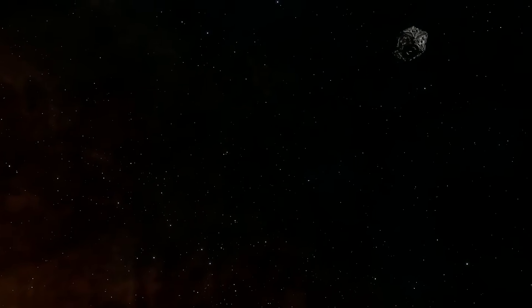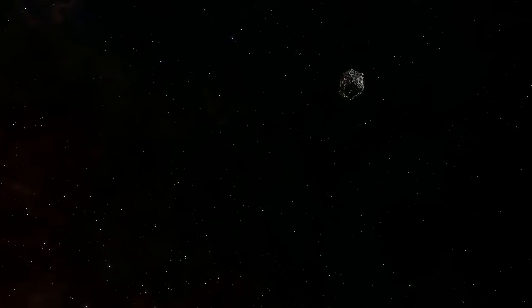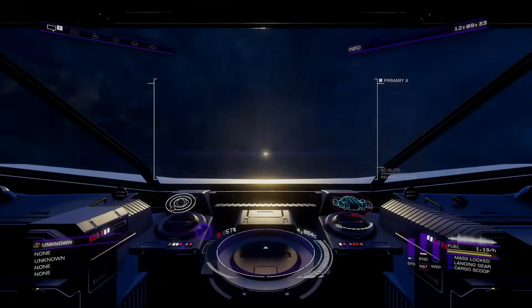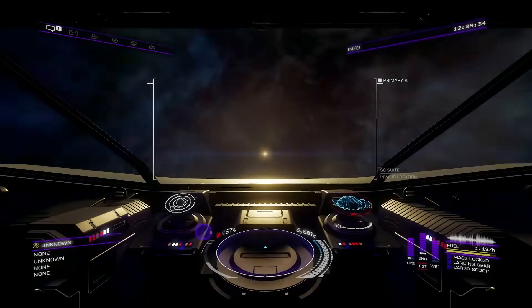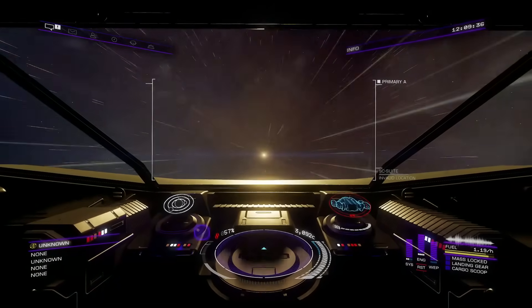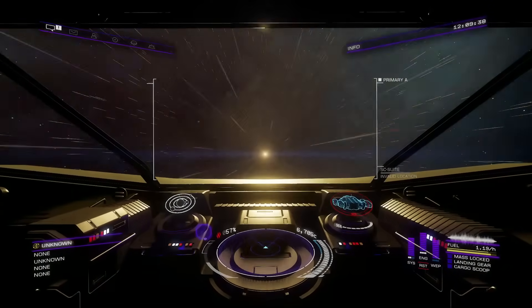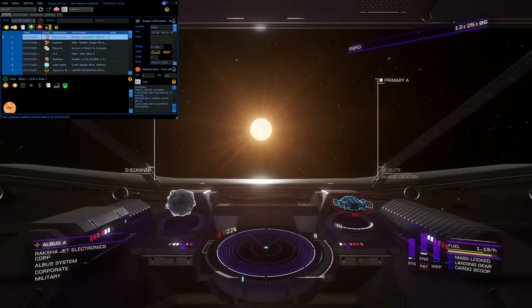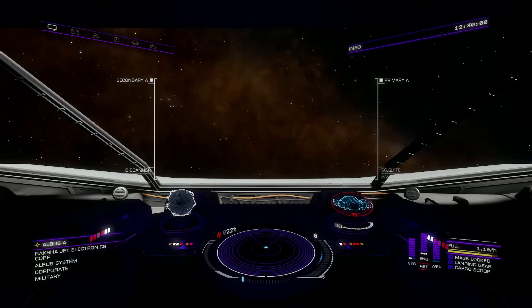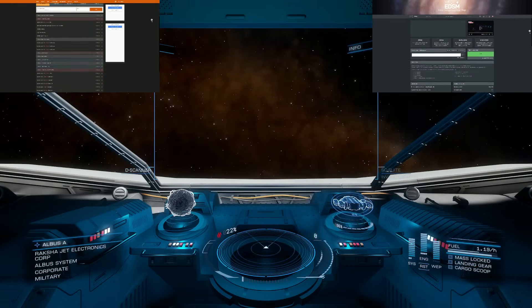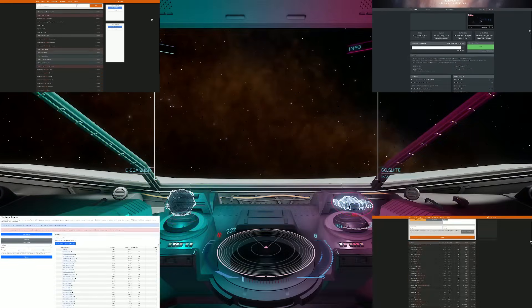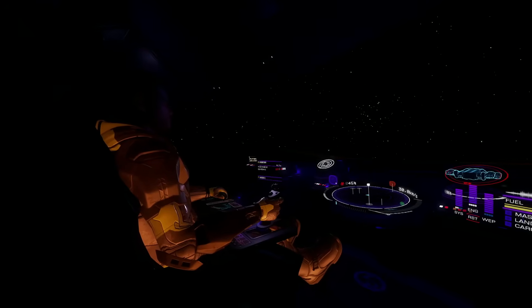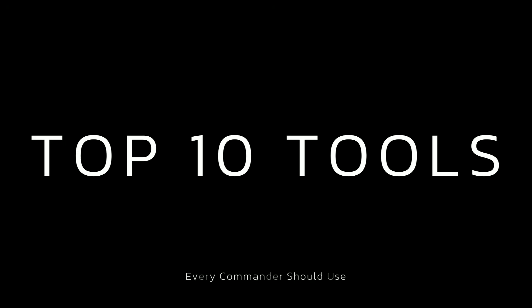Elite Dangerous is vast, confusing, complex, but out here in the galaxy, you're never really alone. Because over the years, thousands of commanders have built something remarkable. A constellation of tools, voices, maps and systems crafted to make the galaxy not just survivable, but unforgettable. This is top 10 community mods and tools every commander should use.